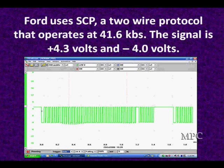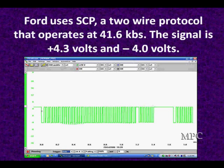This is a Ford — it's got different dominant, different recessive, but all the elements are there: dominant, recessive. It operates on two wires at a much faster rate. It runs between 4.3 and minus 4 volts.